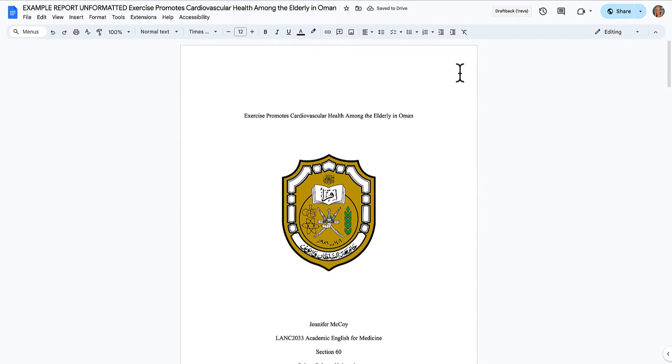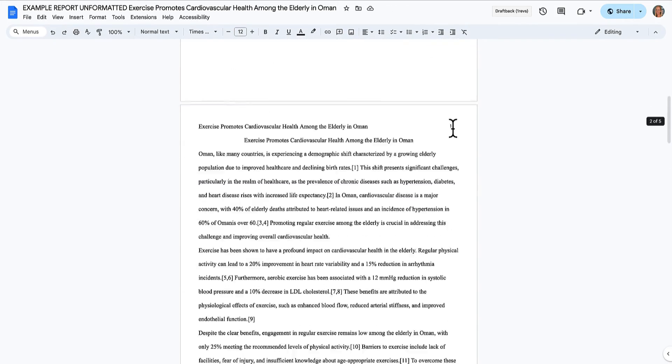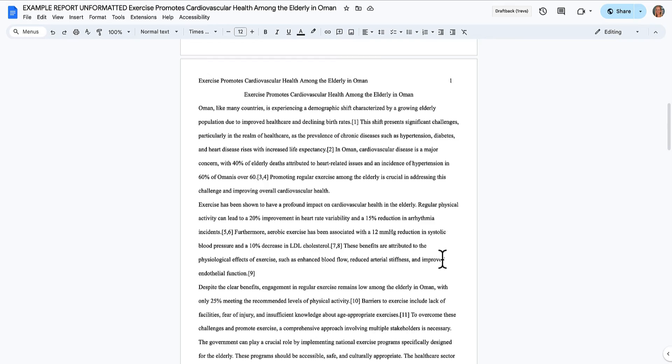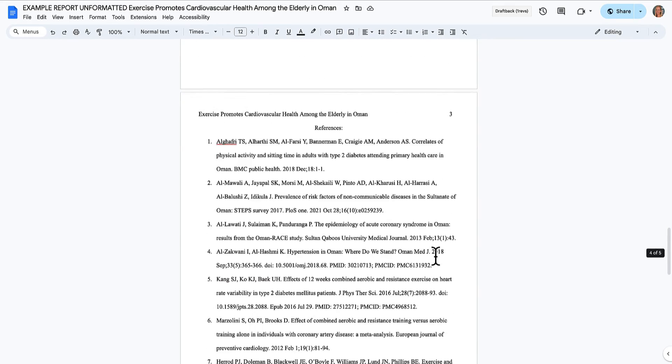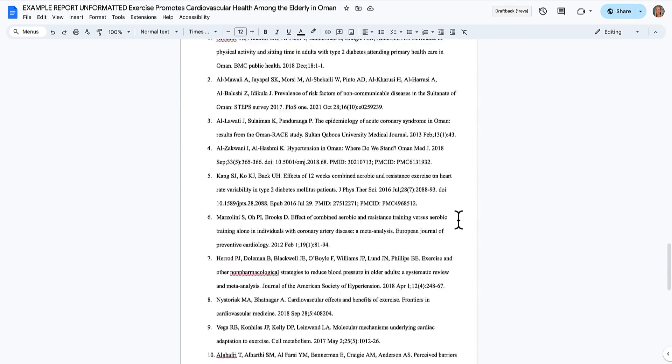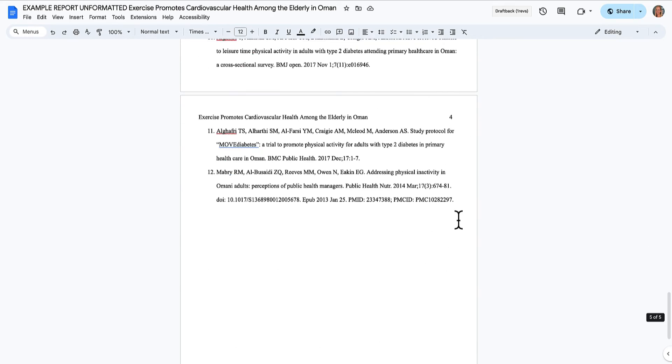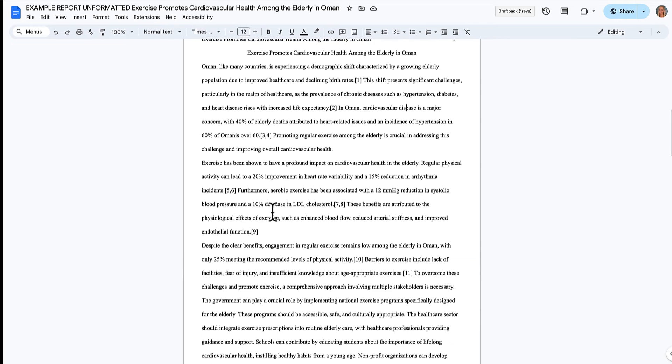And now we can see that there's no number on the title page. We've got a number on page one, a number on page two, a number on the references. And I can see here that my margins are not the right size. So let's go fix that too.